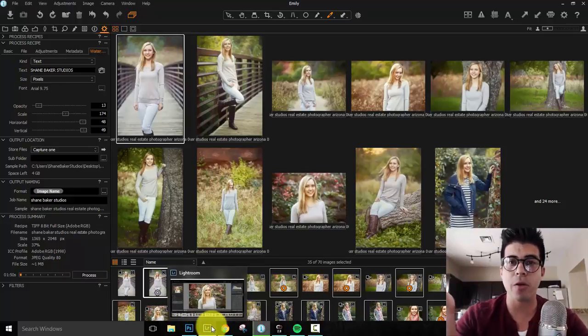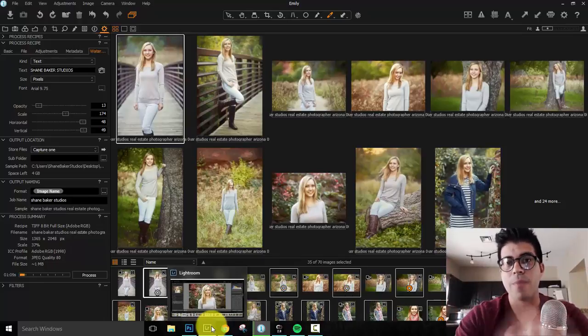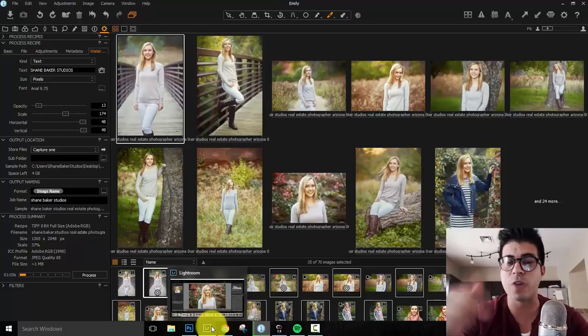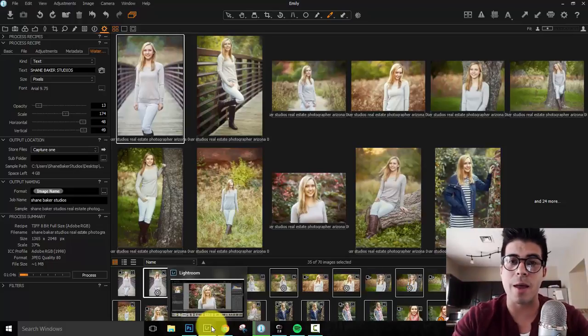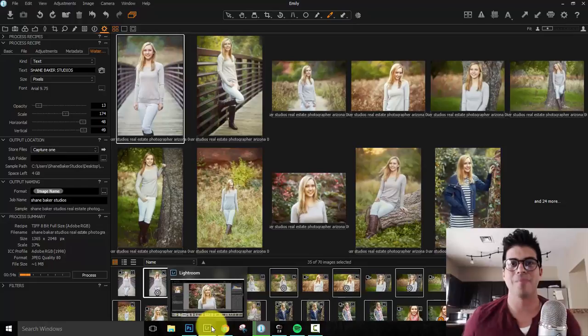So guys, that is how you do batch watermarking in Capture One, Lightroom, and Photoshop. If you have any questions, make sure you comment below. Let me know what you think, and follow me on Instagram at Shane Baker Studios. Take care.